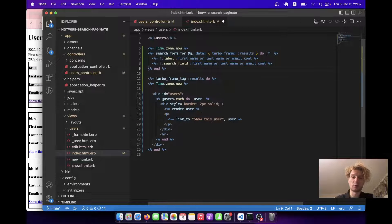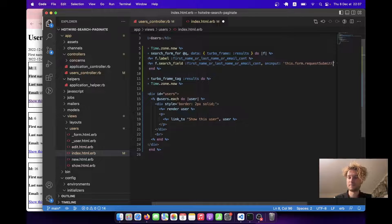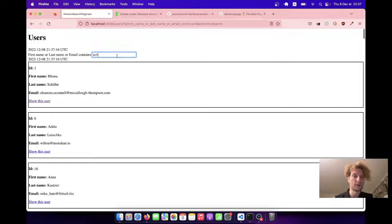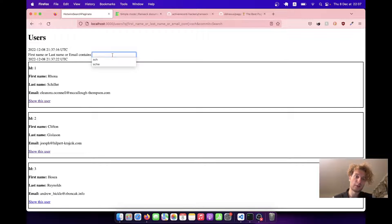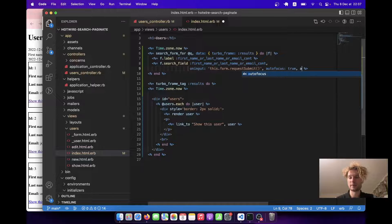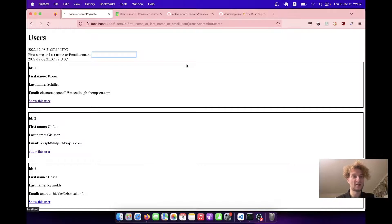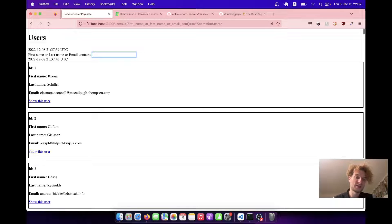Now let's remove this submit button — we don't need it anymore — because we are going to say `oninput="this.form.requestSubmit()"`. So whenever we type something, we make a request to the server and it updates the results. It seems to be working. To make this input field a bit better, we'll add a few additional parameters: `autofocus: true` and `autocomplete: :off`. Now we have autofocus on this field and no annoying autocomplete. So we've easily added the search and results get updated as we type.